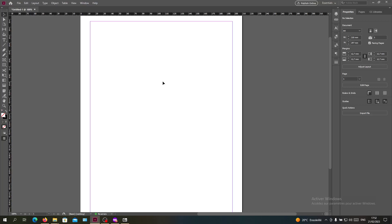Hello guys and welcome to another tutorial. Today I'm going to show you how to curve your text on Adobe InDesign. The first thing I want you to do now is to open your Adobe InDesign software.